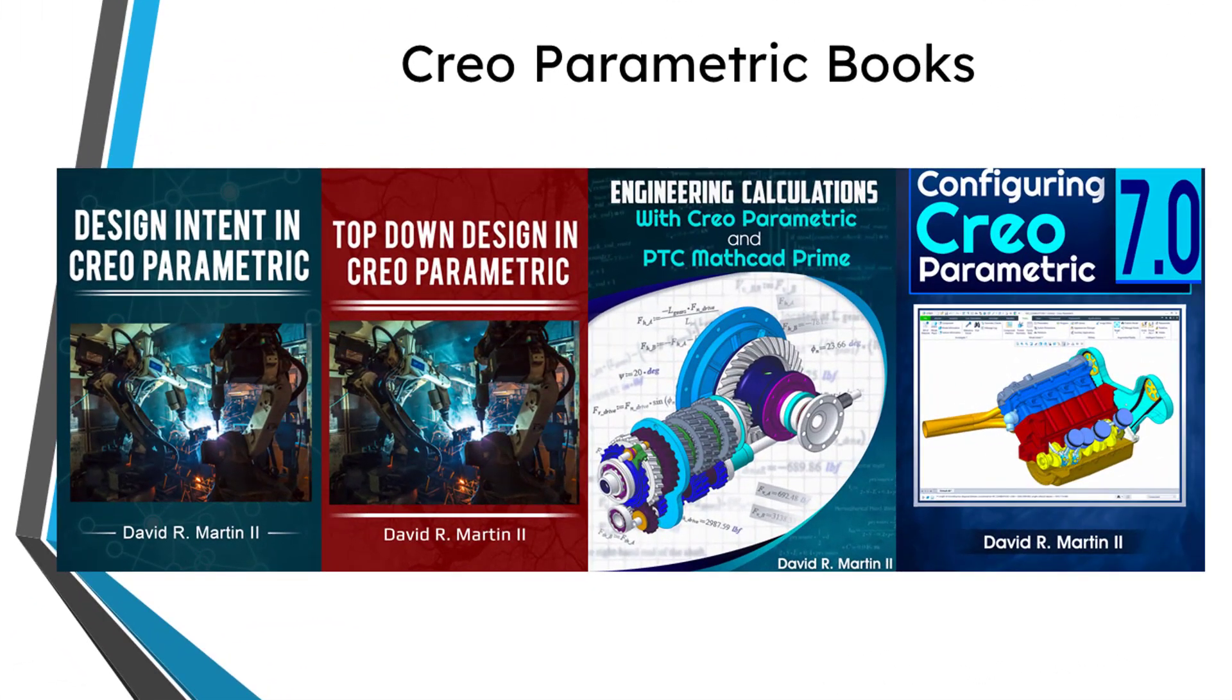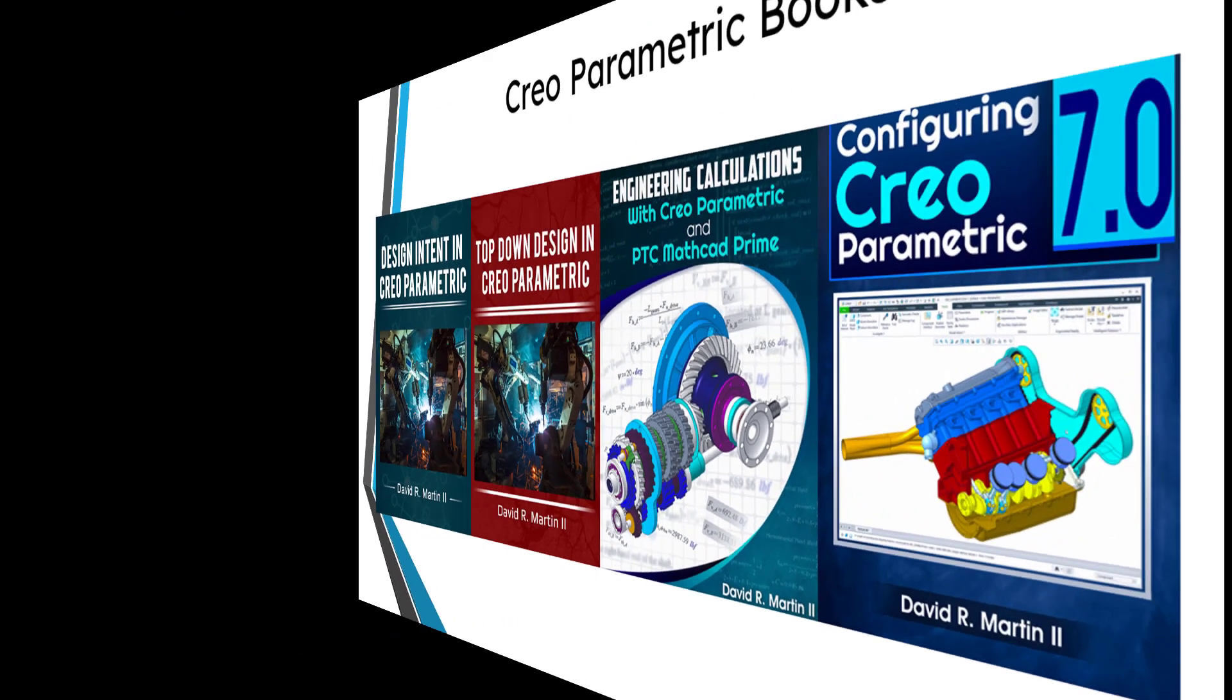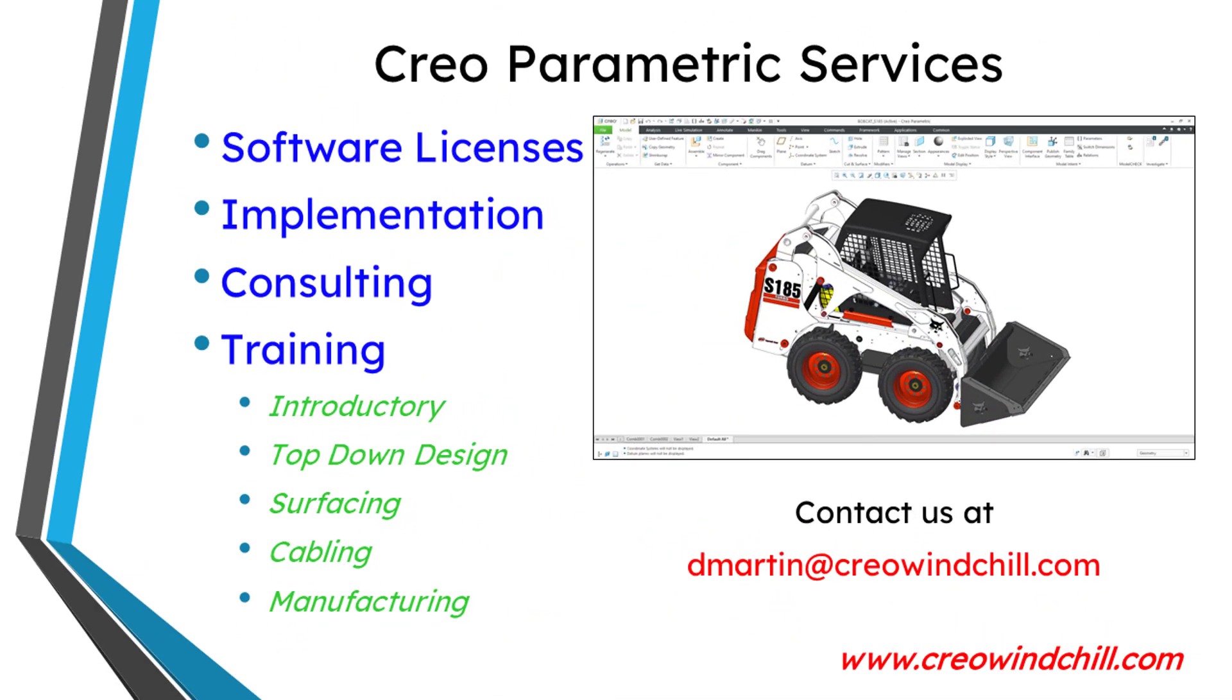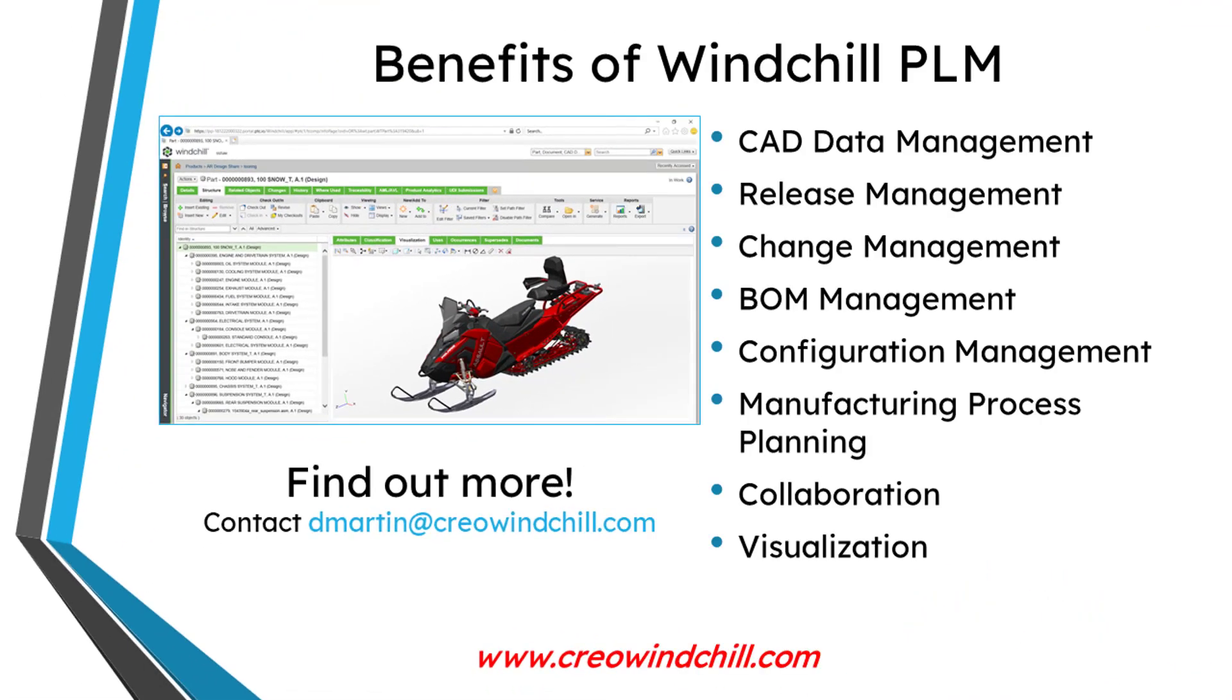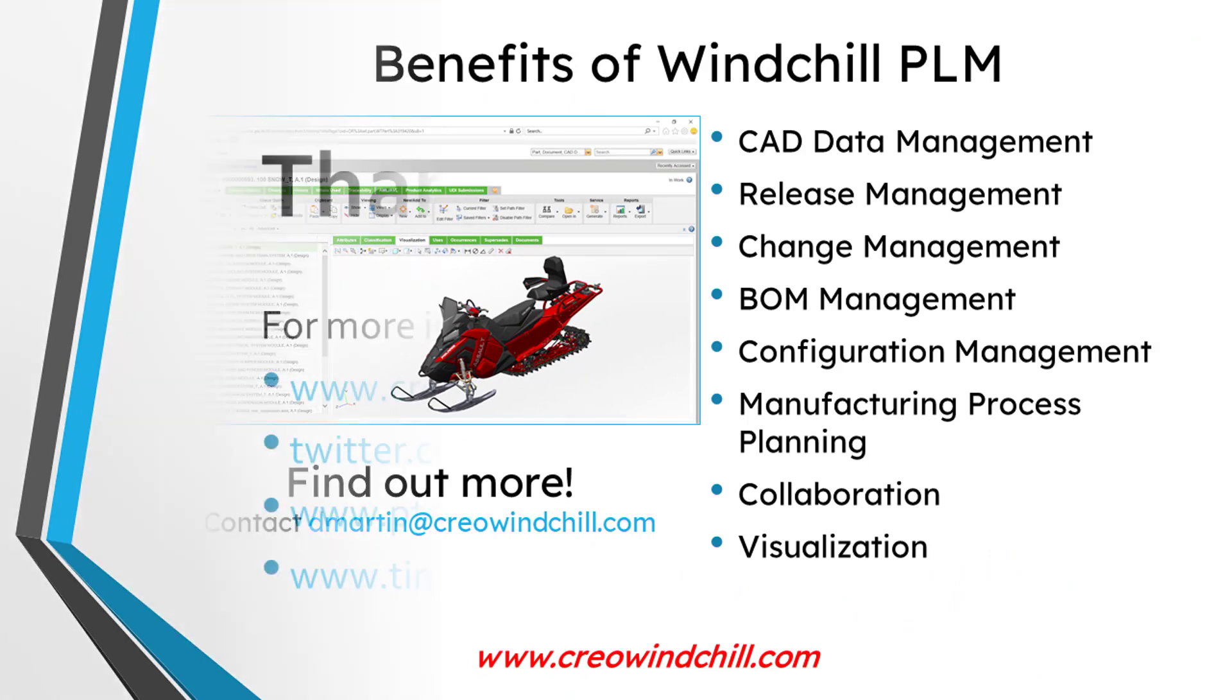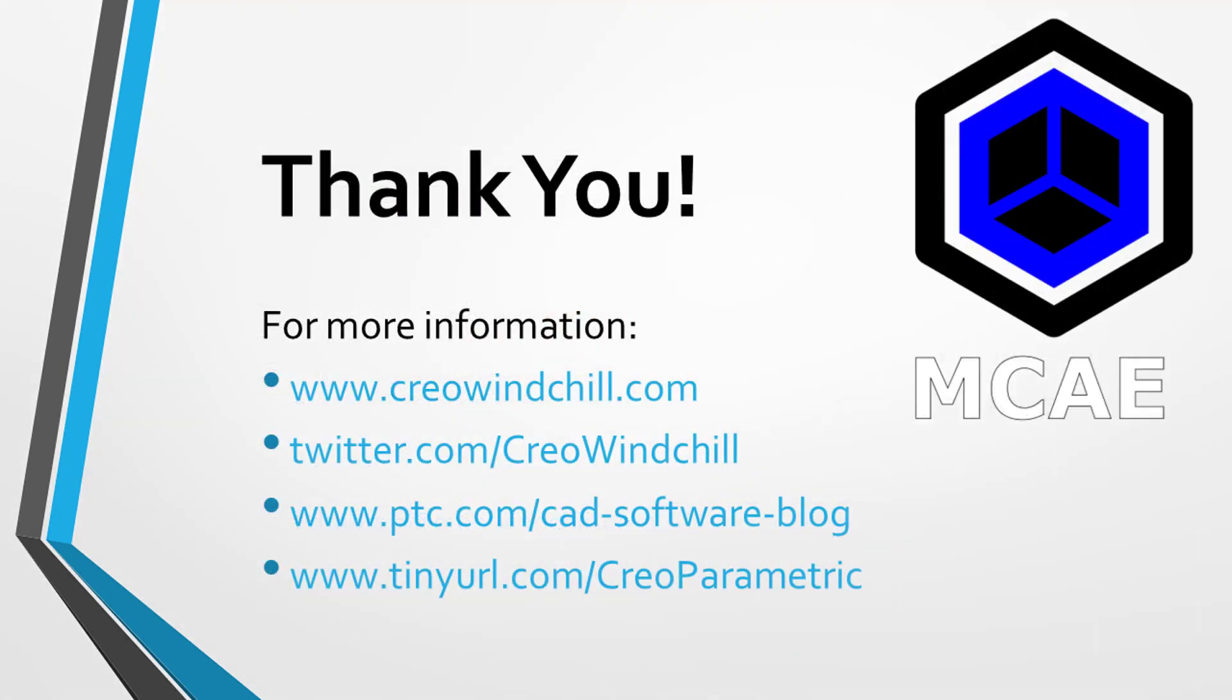I hope you enjoyed this video. For more information, please visit www.creowindchill.com. If you learned something from this video, please give it a thumbs up. And if you like this video, please click the subscribe button and ring the bell to be informed when new videos are uploaded.